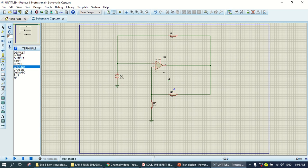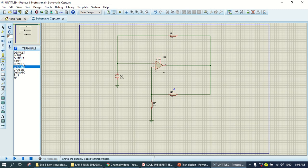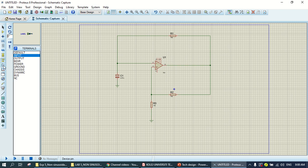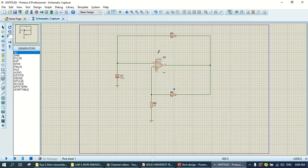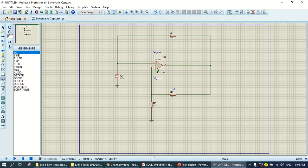So for the VCC, positive and negative. Pin number four is negative VCC. You go to the generator mode. You choose the DC. So, you just put the DC generator mode here. You can do that now.